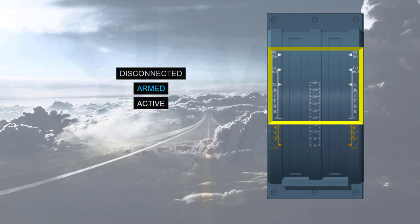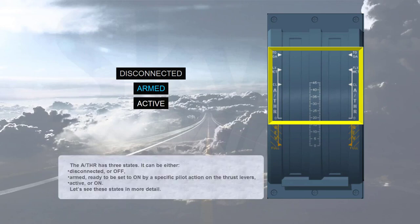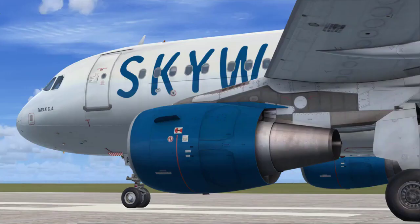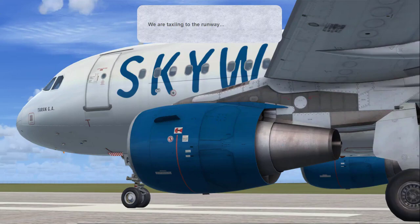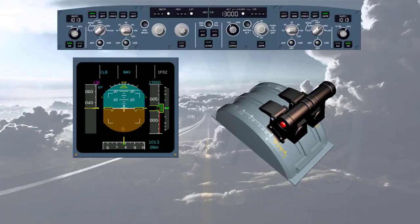The armed state must be set to active by a specific pilot action on the thrust levers. During taxiing, because we are on the ground, the autothrust is necessarily disconnected. This is confirmed by the absence of any autothrust-related indications on the FMA and by the extinguished autothrust push button on the FCU. Thrust is manually adjusted by the crew as required to taxi the aircraft.